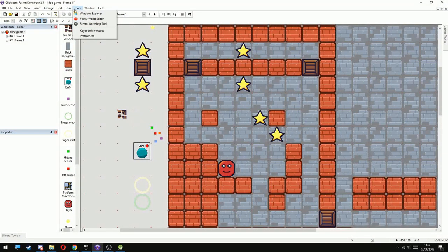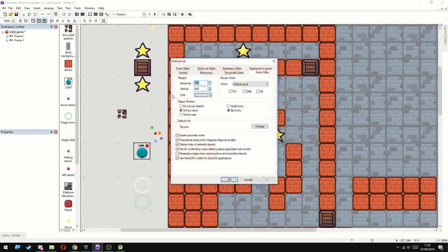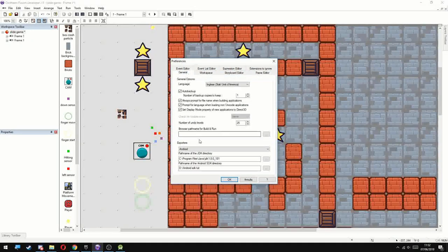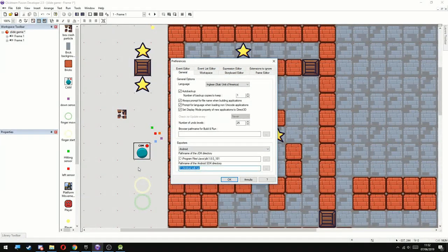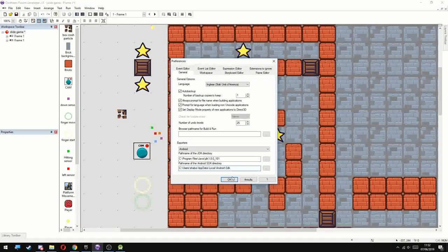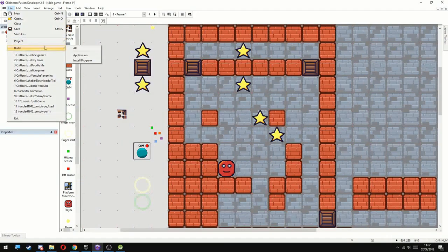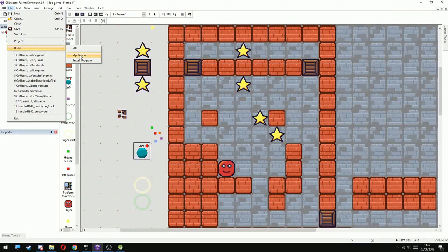Now let's jump back to Fusion and go to tools and select preferences. Here you're going to choose the general tab and under the SDK just paste the one that we copied. Now if I try to export the game it is going to work.